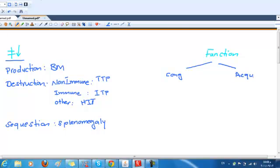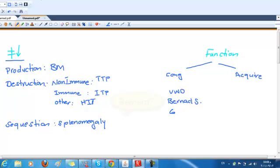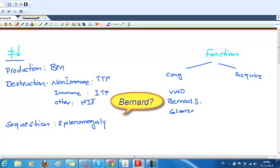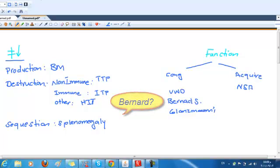Congenital functional problems include von Willebrand disease, Bernard-Soulier syndrome, and Glanzmann's disease.